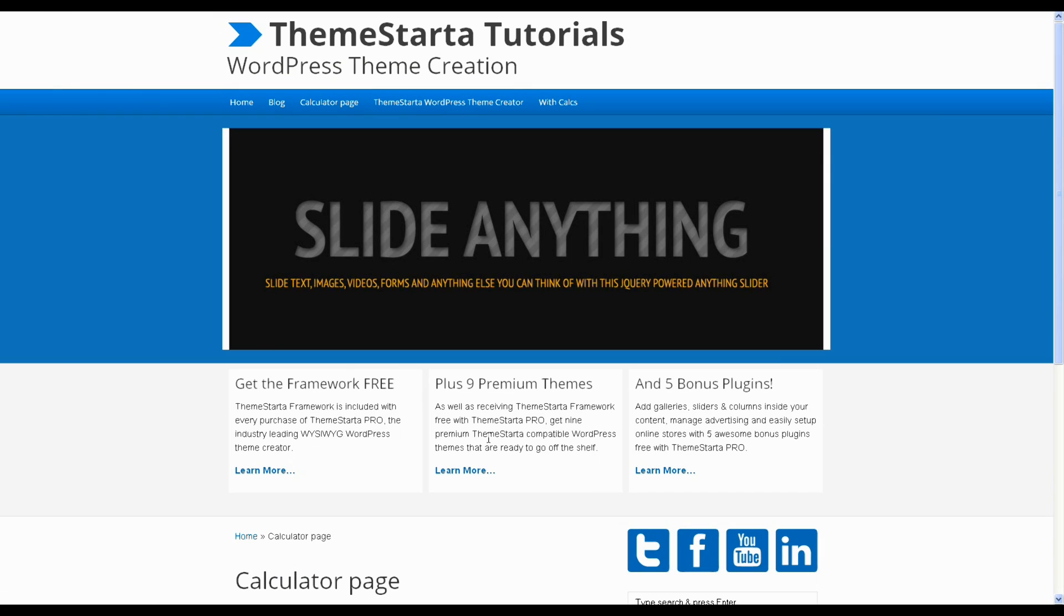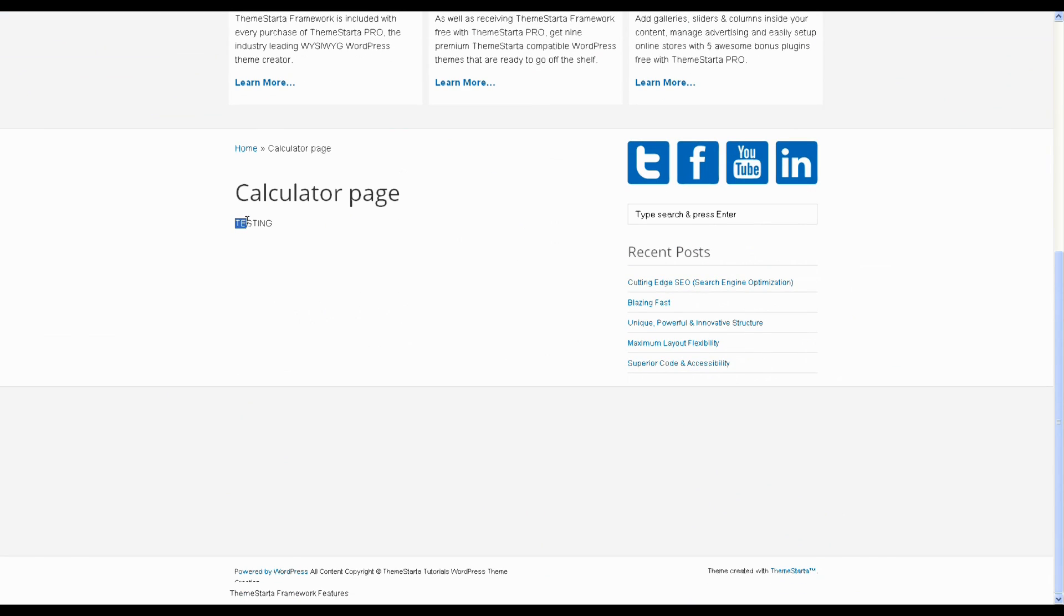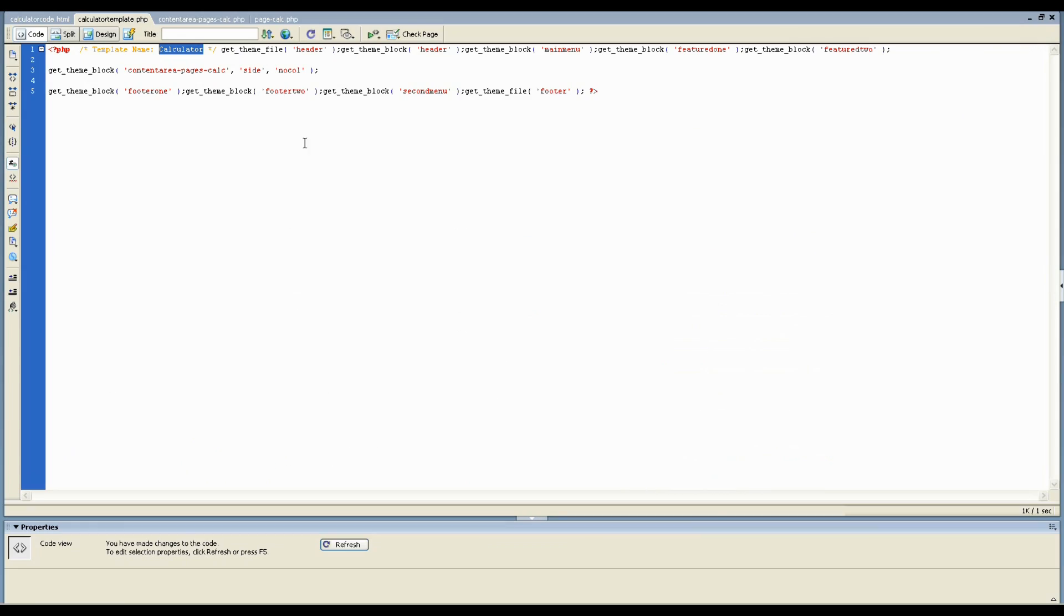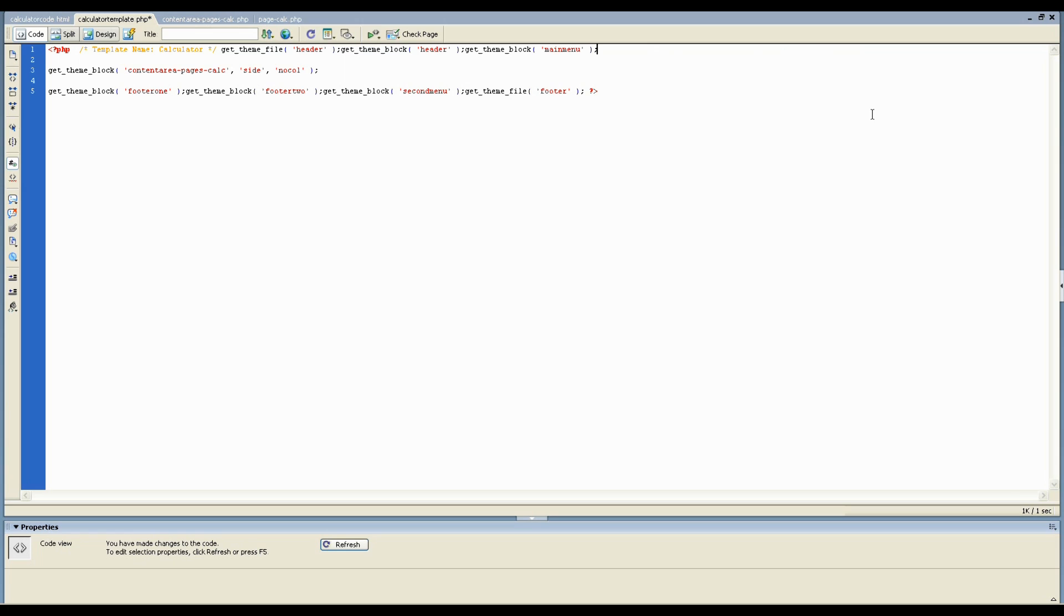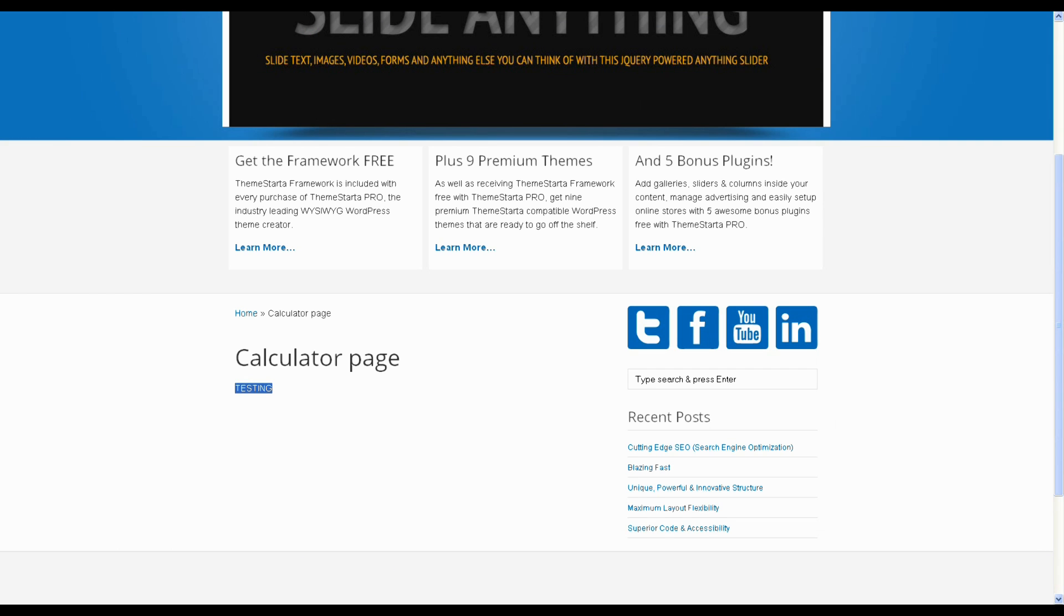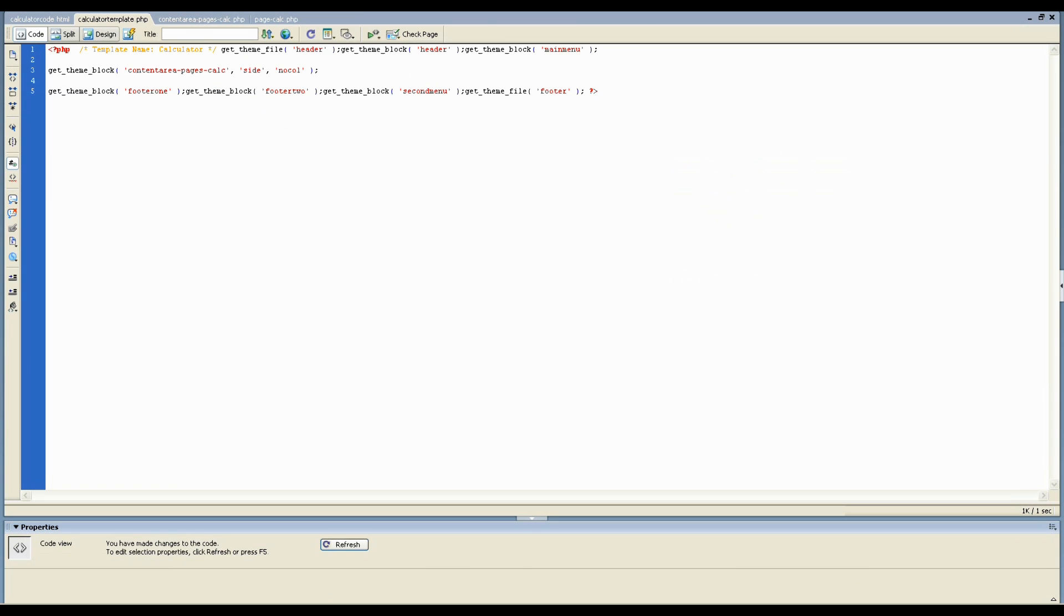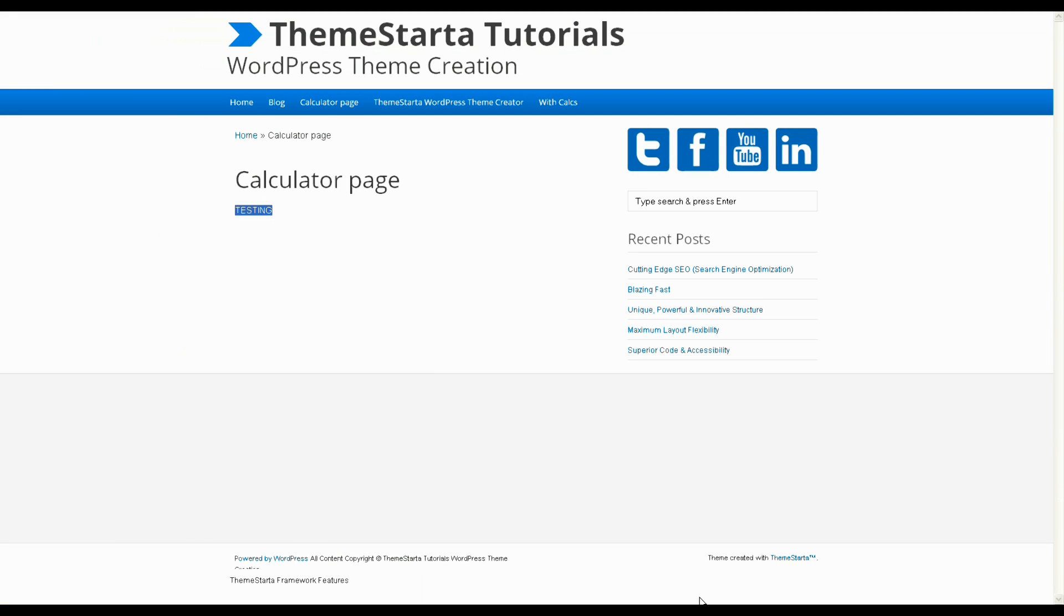And now if we look at the page that we've just applied the template to, you'll see it has the word testing here. You'll also notice that all the other blocks are now showing. That's because this file is getting all of the blocks in the theme. So for the moment, I'm just going to delete these blocks just so you can see what's going on a little better.